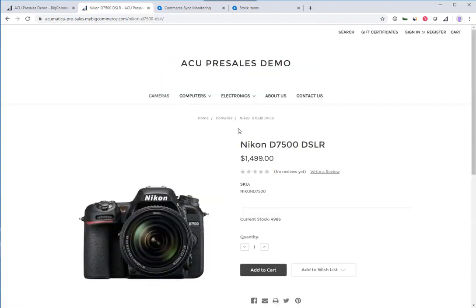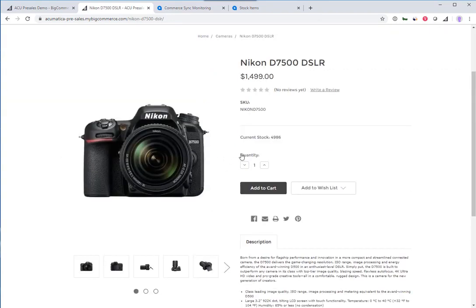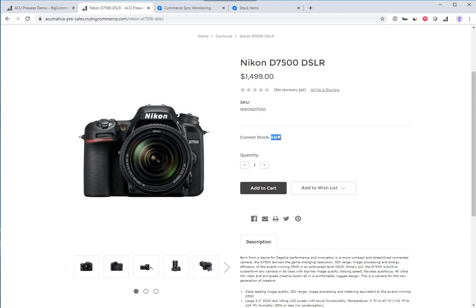As an anonymous user, I can see information about the camera. The title, price, images, description, inventory levels—all of that information is coming from the ERP.